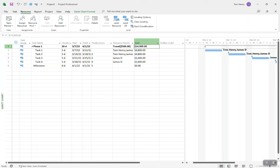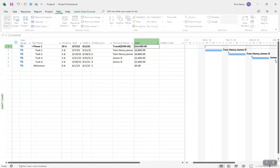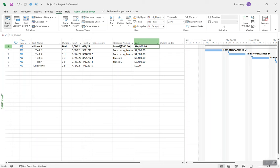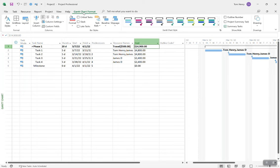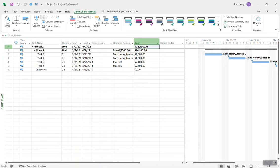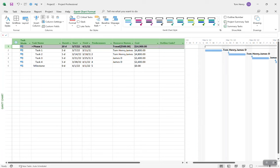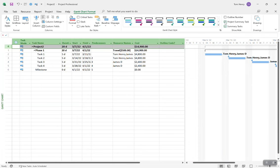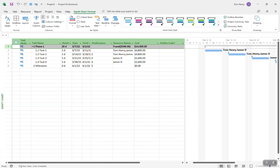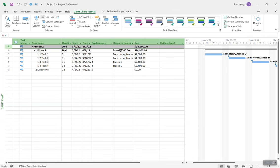In Microsoft Project, if you want to find out the cost, right-click and insert the Cost column. You can see exactly how much each task is costing and the overall rollup to the phase. Travel is $500 plus the resource assignments rolling up to $15,000 for the project. To see the Project Summary Task, come to Gantt Chart Format and check Project Summary Task — now you have a project line. You do not need to create a project summary task manually; it's already there, and it keeps your work breakdown structure outline numbers accurate.